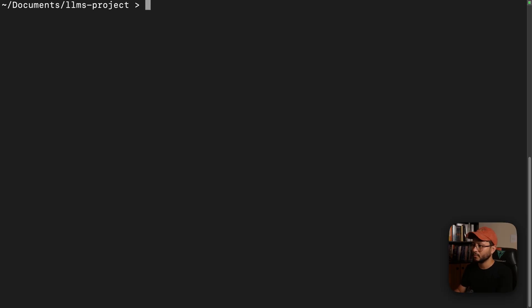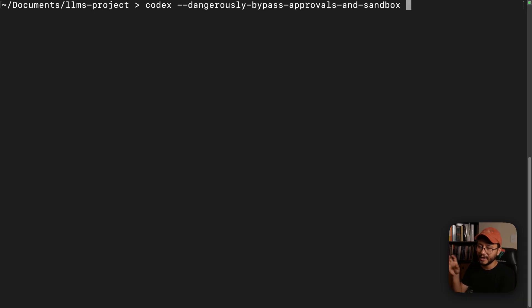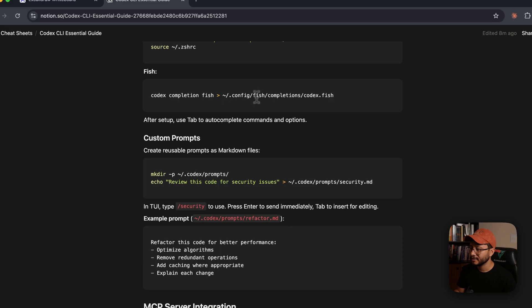And now whenever I want to type in a command from Codex, for example, the dangerously bypass approvals and sandbox, I can just tab and that will be typed in for me. Nice.